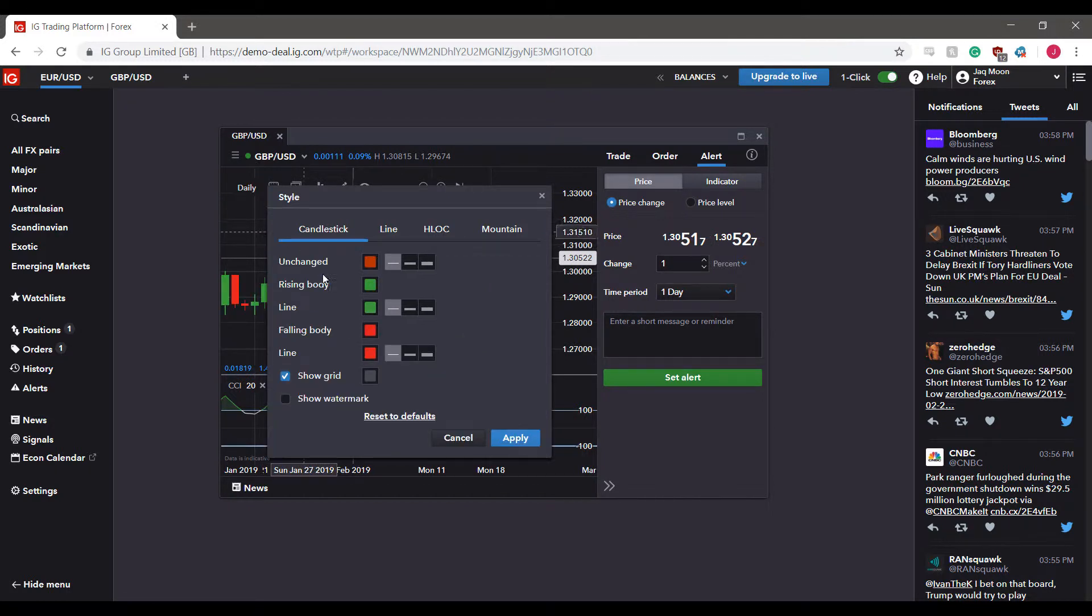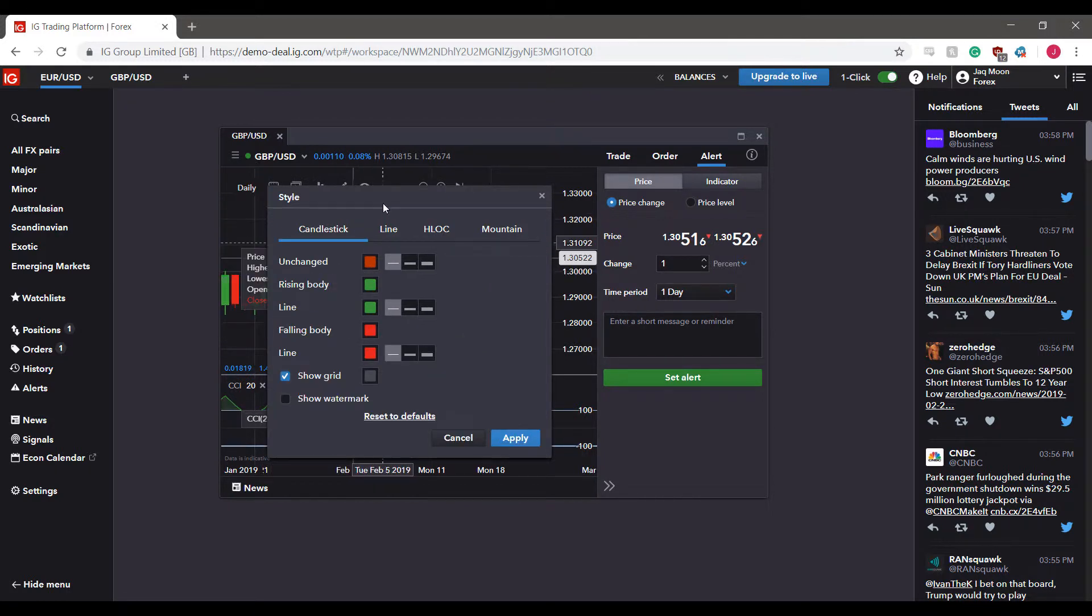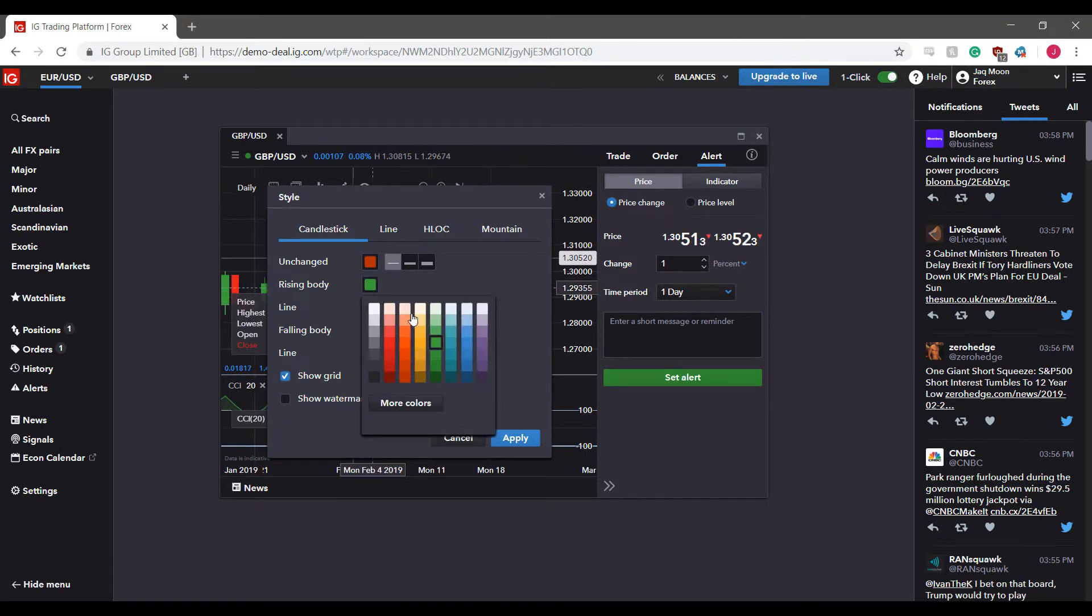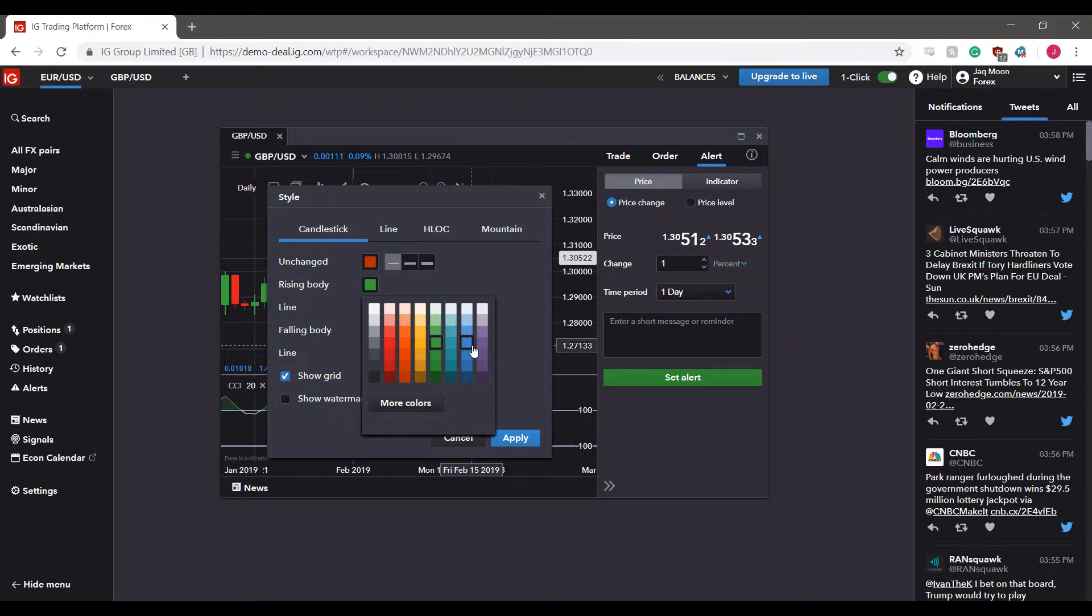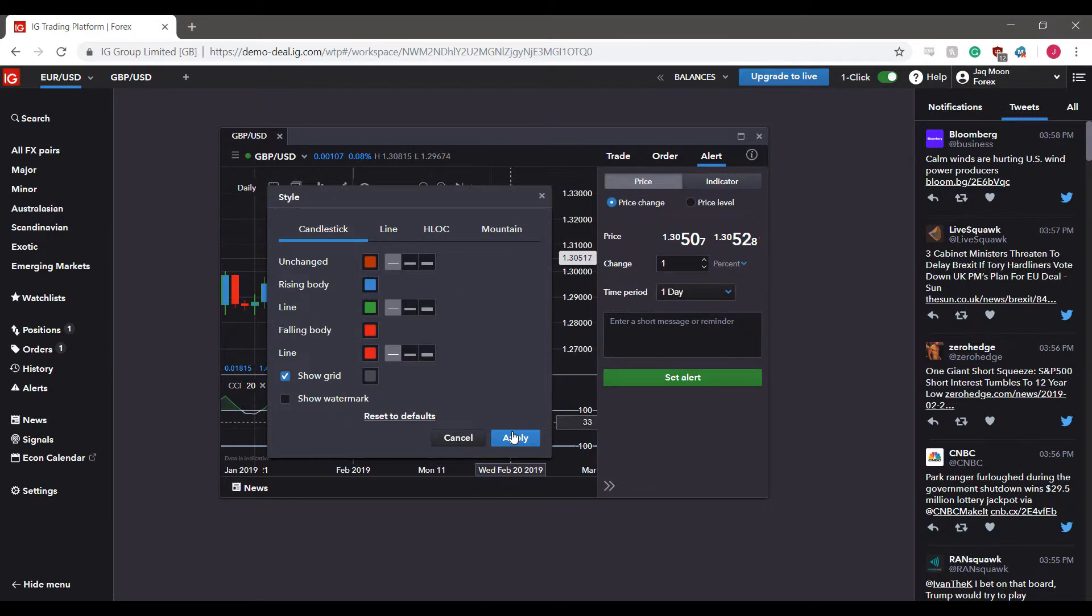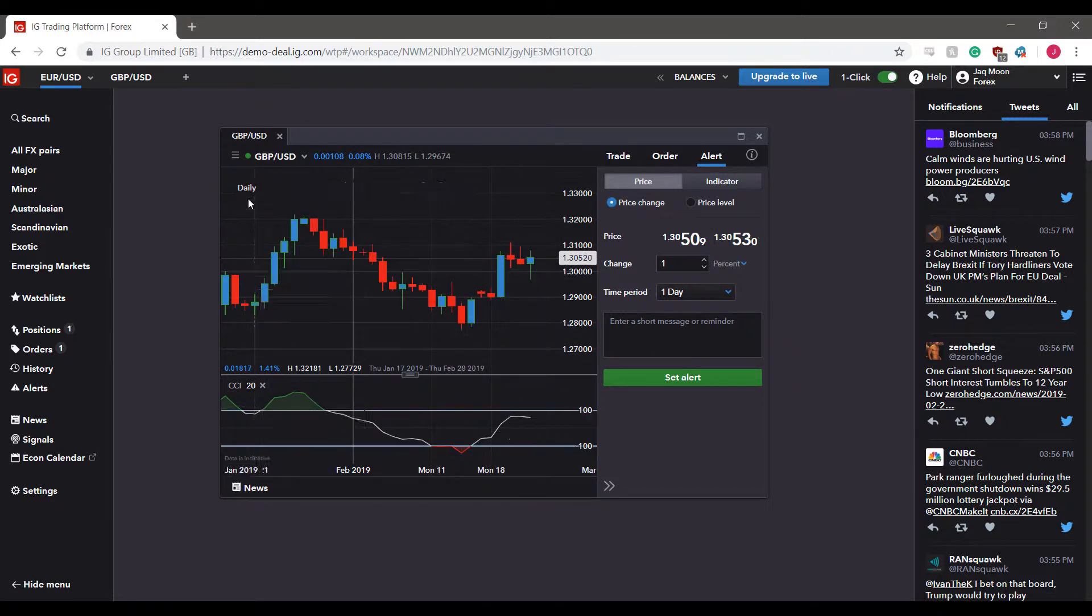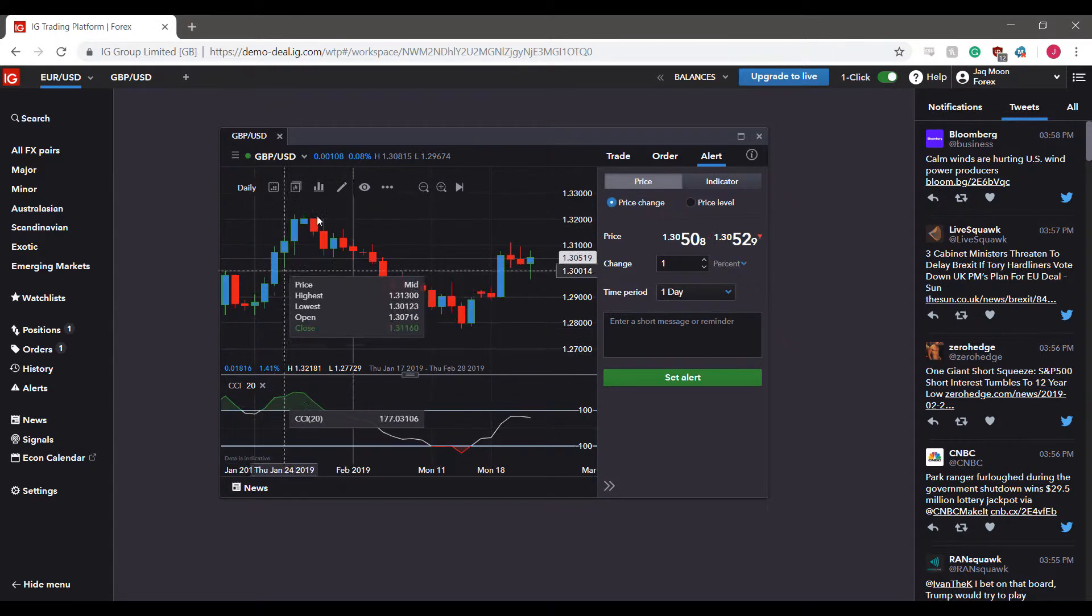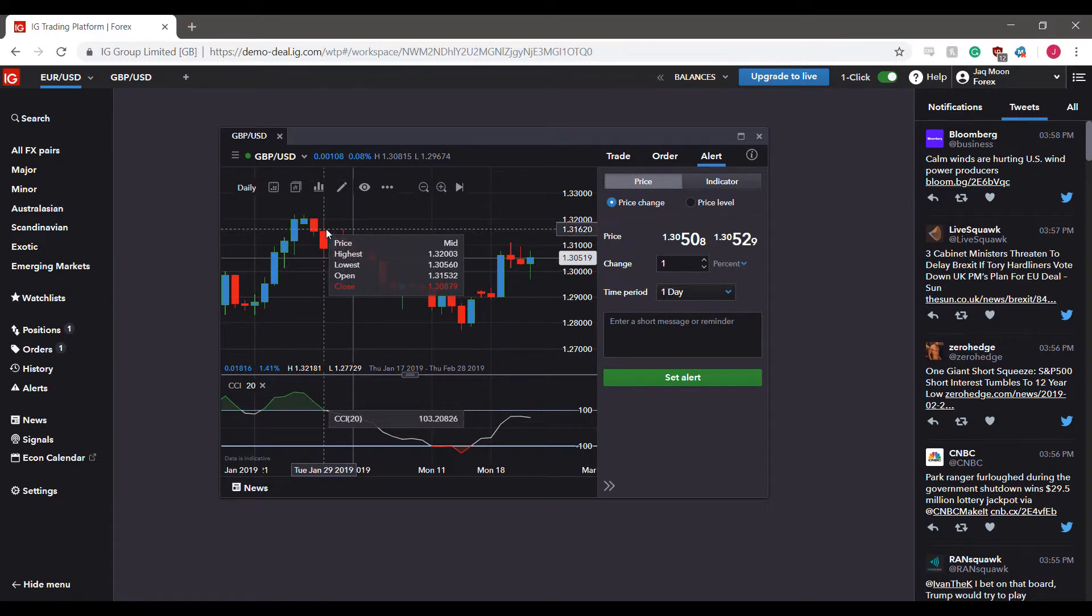As you can see, we can customize the candlestick colors. So for those rising body candles, let's say green doesn't fit our preference, we can apply a blue color. And as you can see, we're now working with a blue and red color scheme.